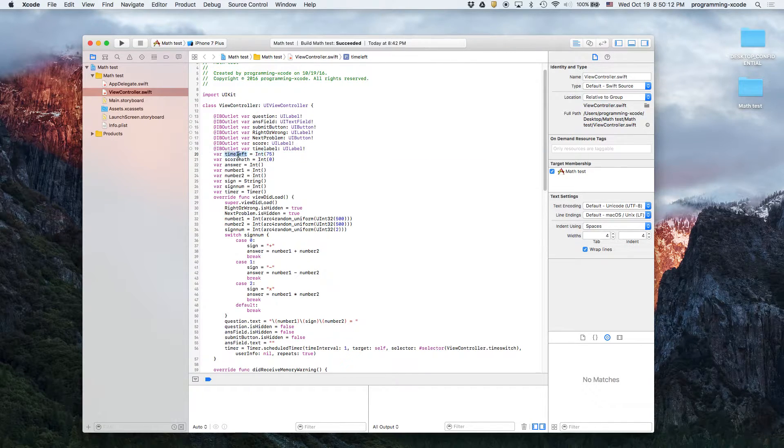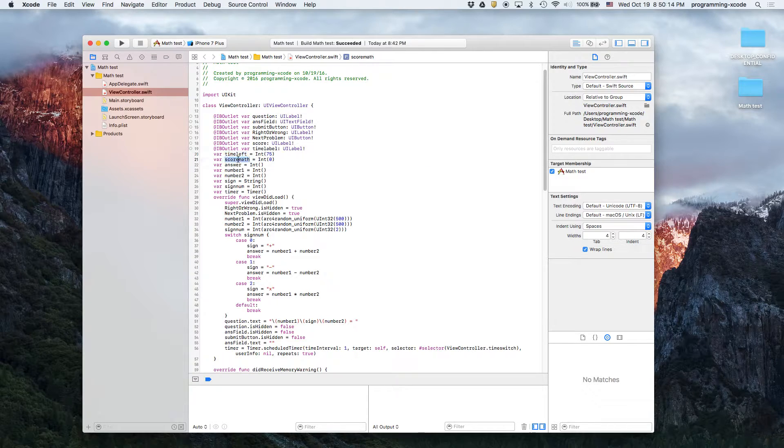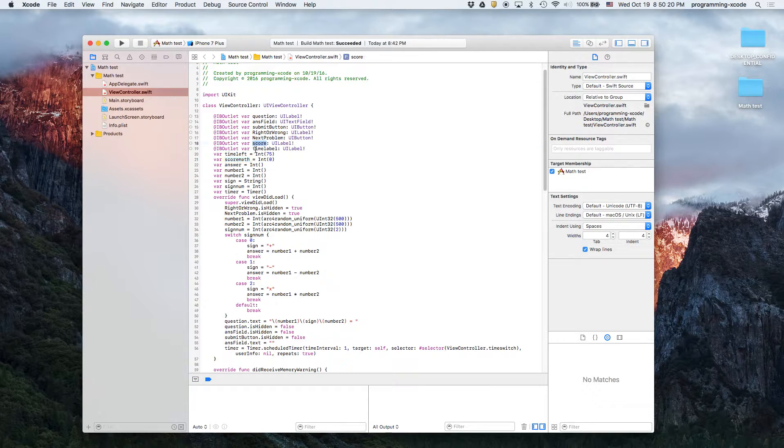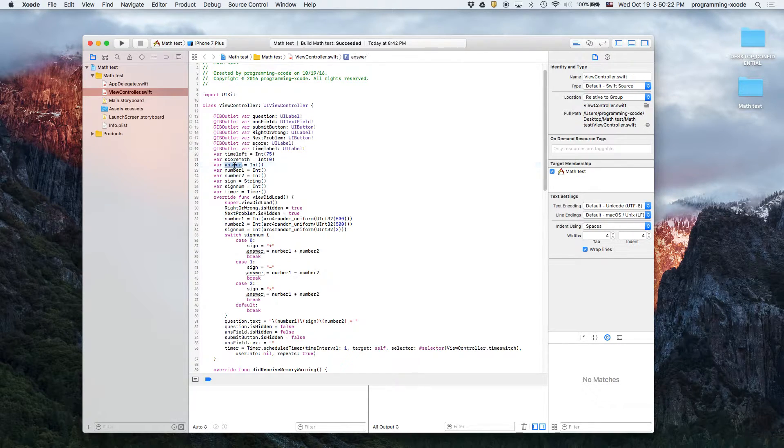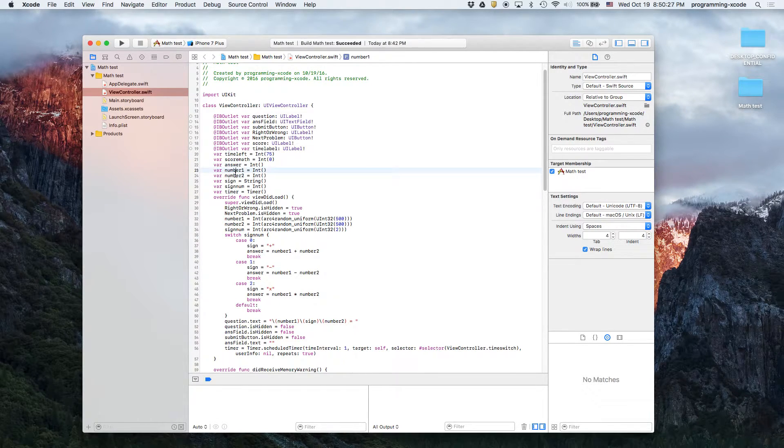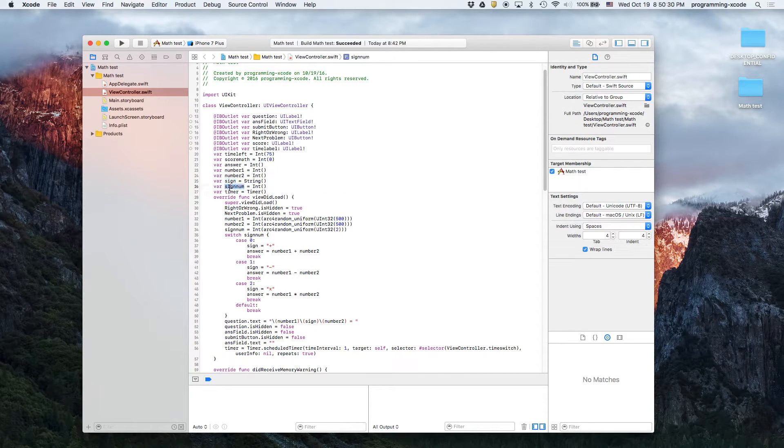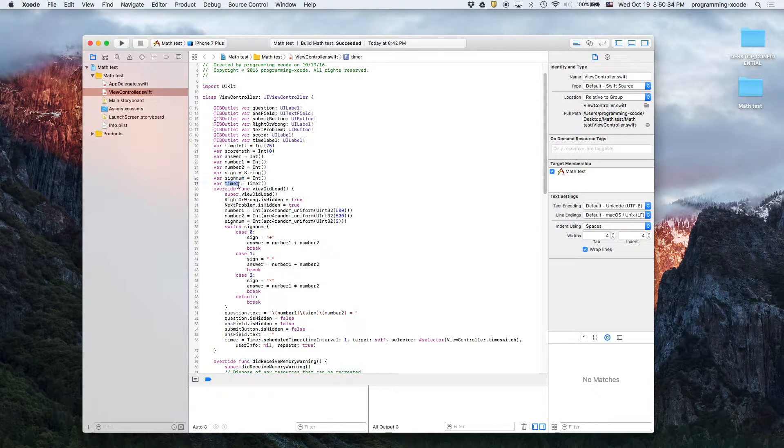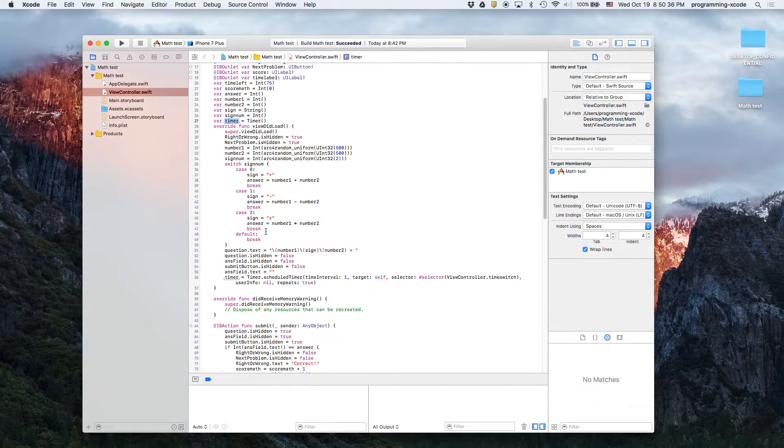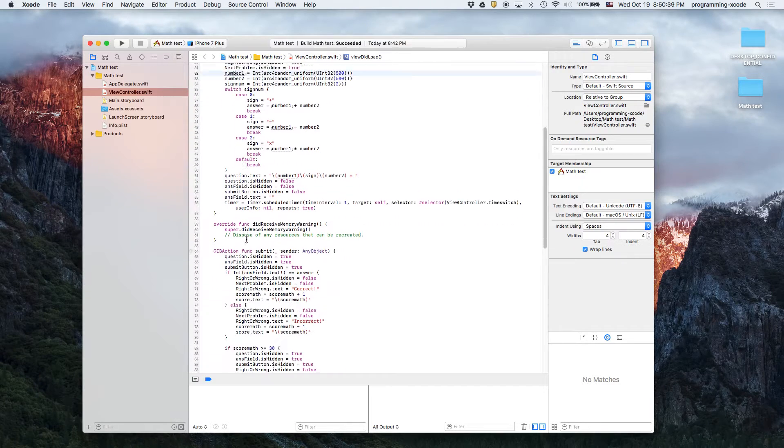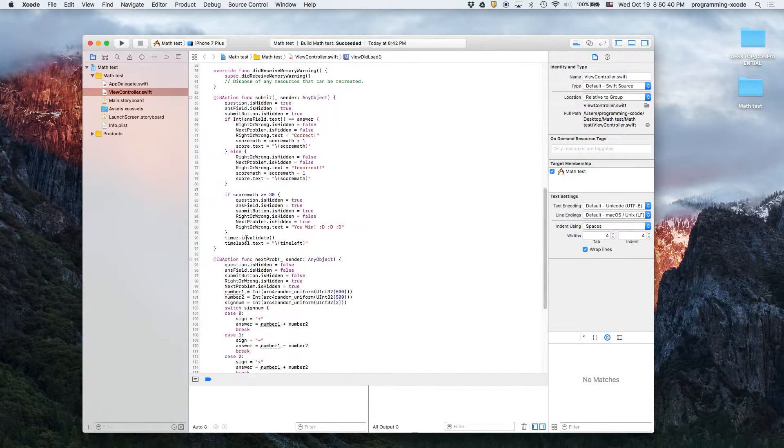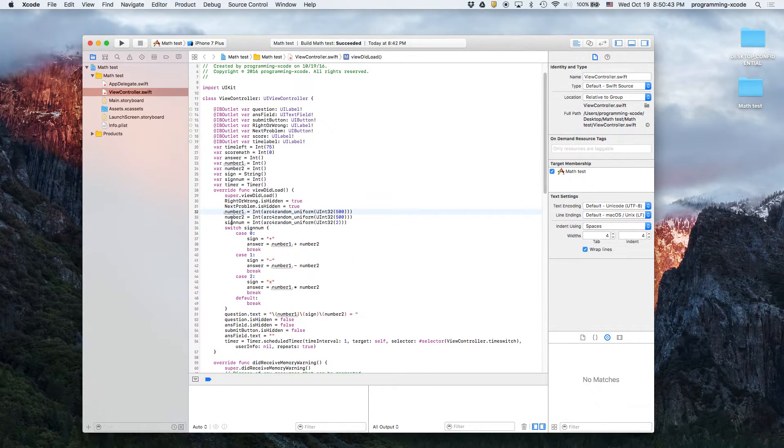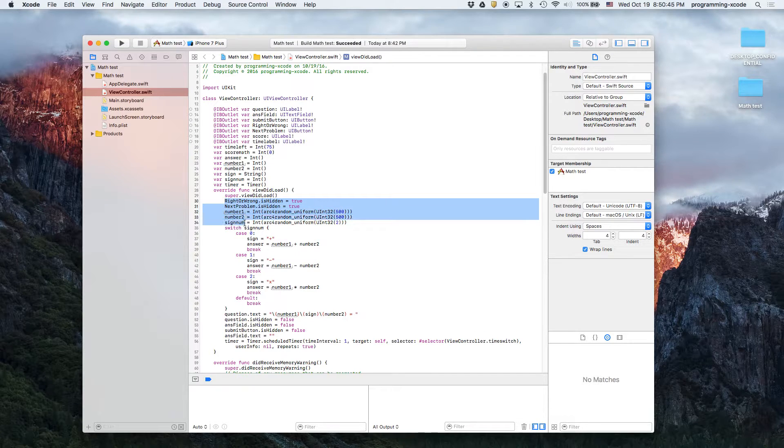Then we have a few variables. Time left is the time. Score math - I named it score math because I used score for the UI label. And then this is the answer, the number, the two numbers that we're doing operations to, the sign, sign number which we use for a switch statement. And then we have a timer for the amount of time you have left. And then viewDidLoad is basically the same thing that we have here in next problem.